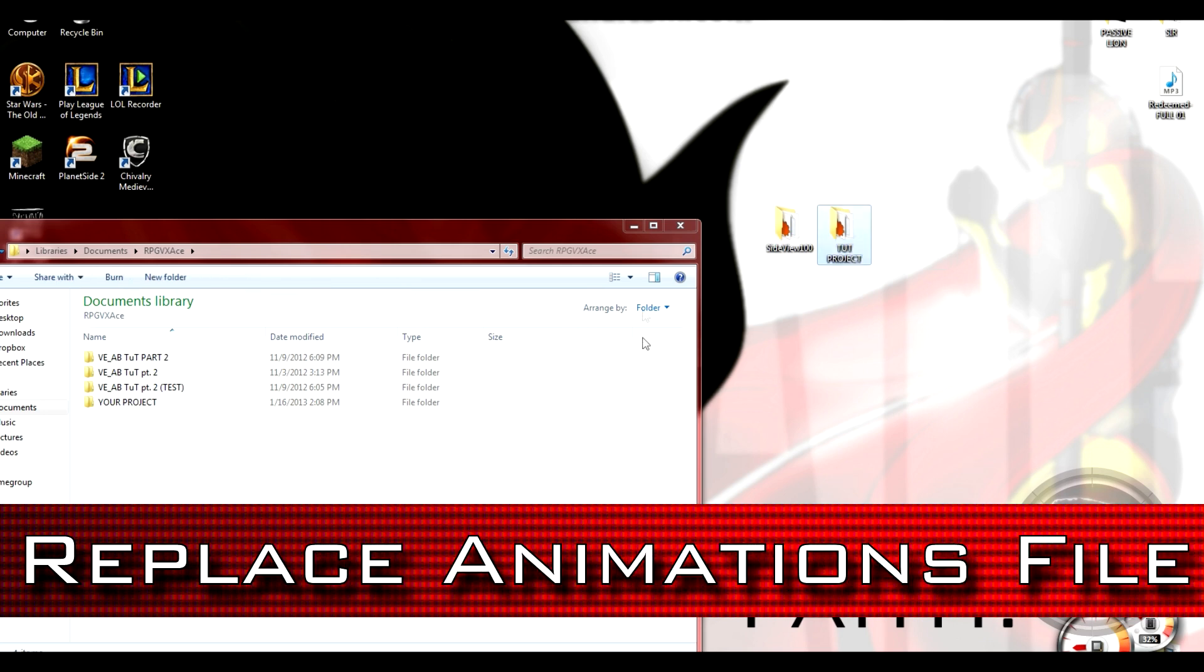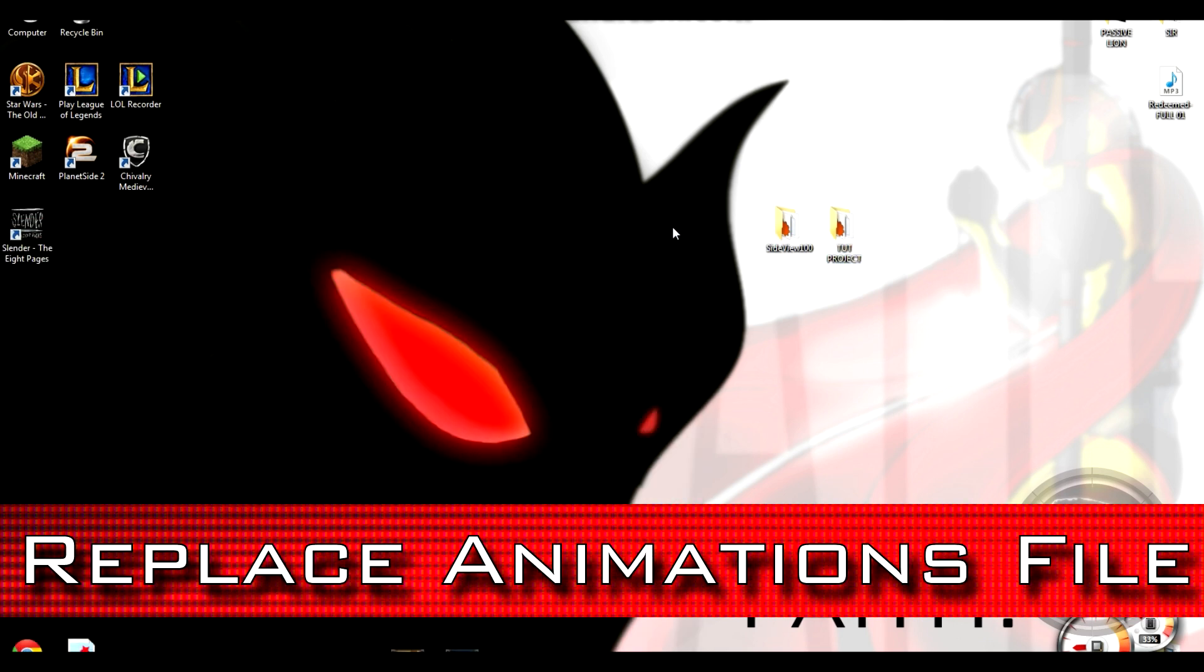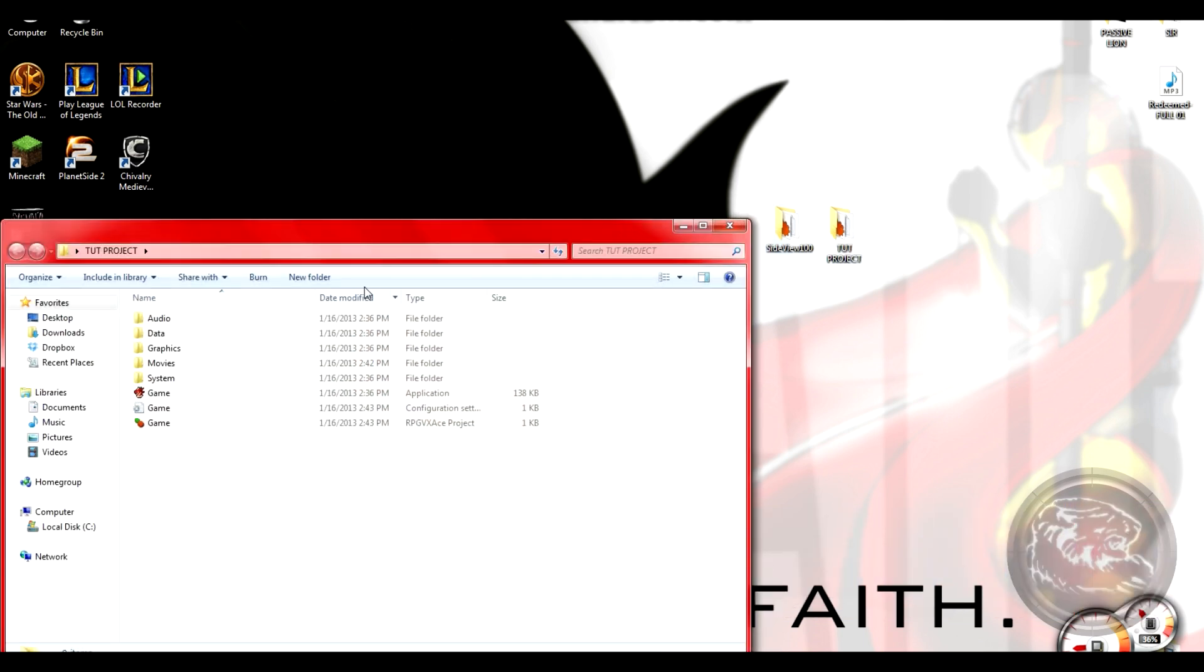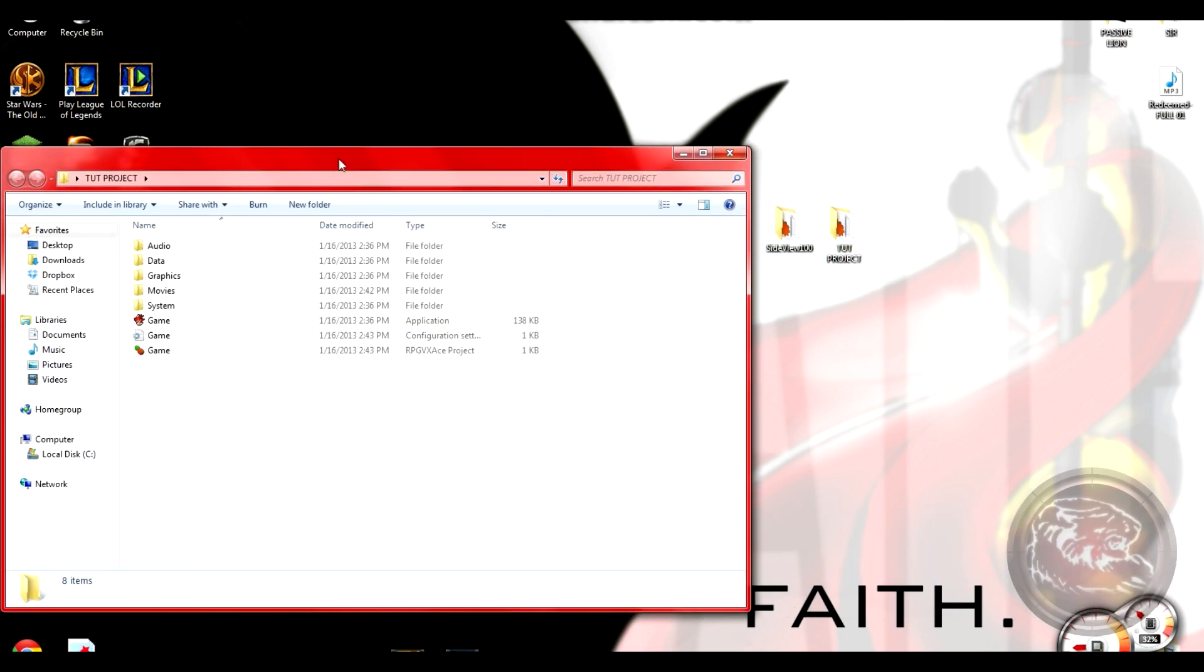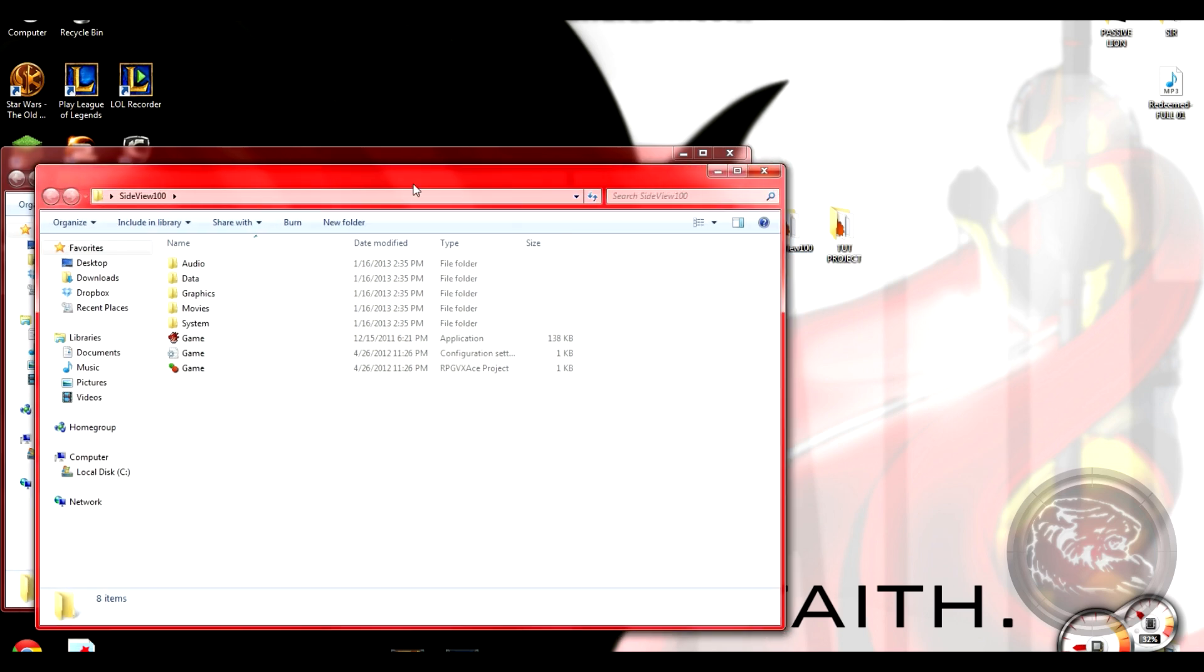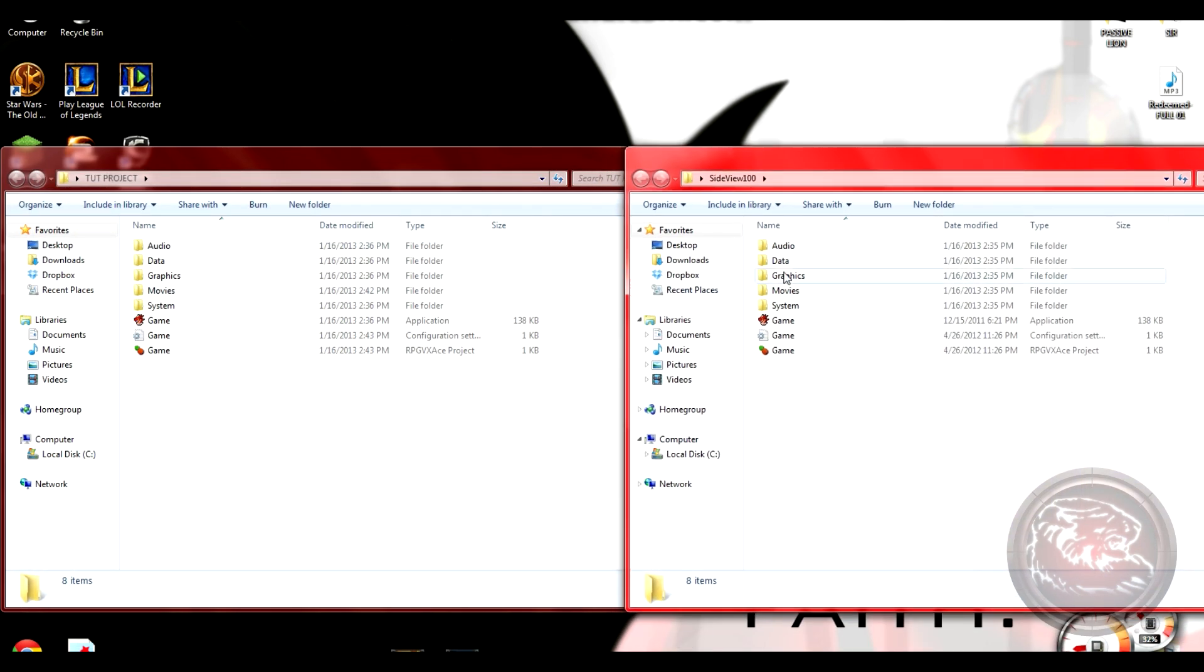Now you're ready for step 4, which tends to be the most overlooked: replacing the animations.rvdata2 file. In order to use skills and magic in version 100 of Talk and Tie, you'll need version 99's animations.rvdata2 file.